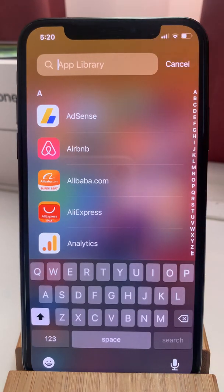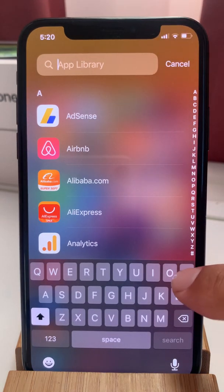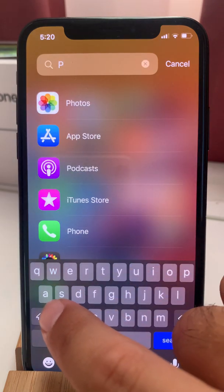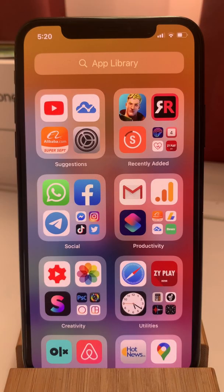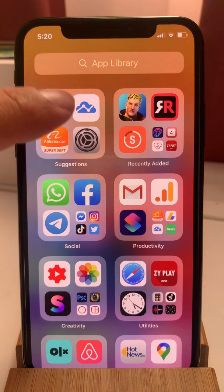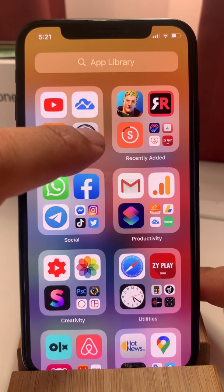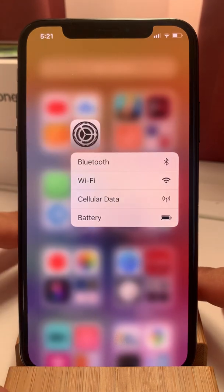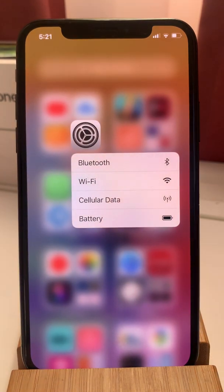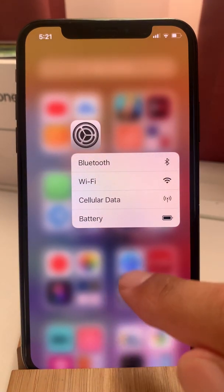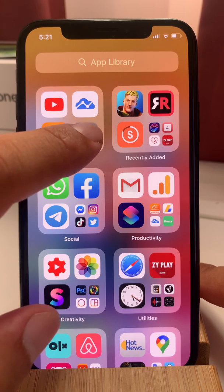The same tap actions that are available on the home screen are also available in the app library. For example, if you tap an app icon you will open the app.